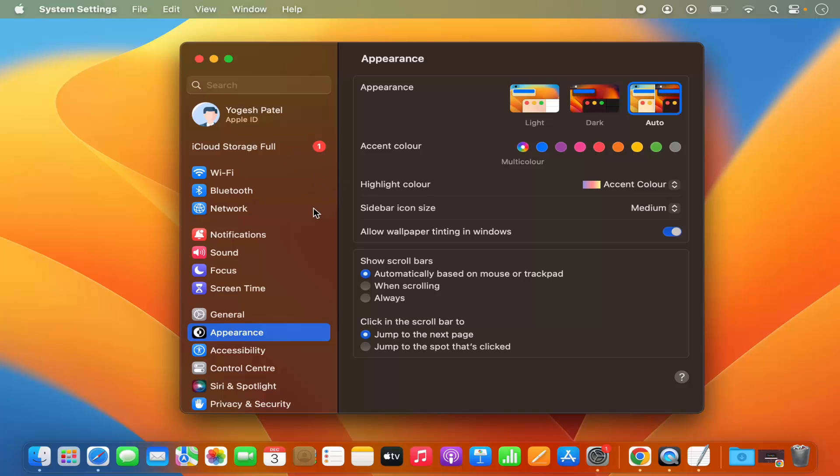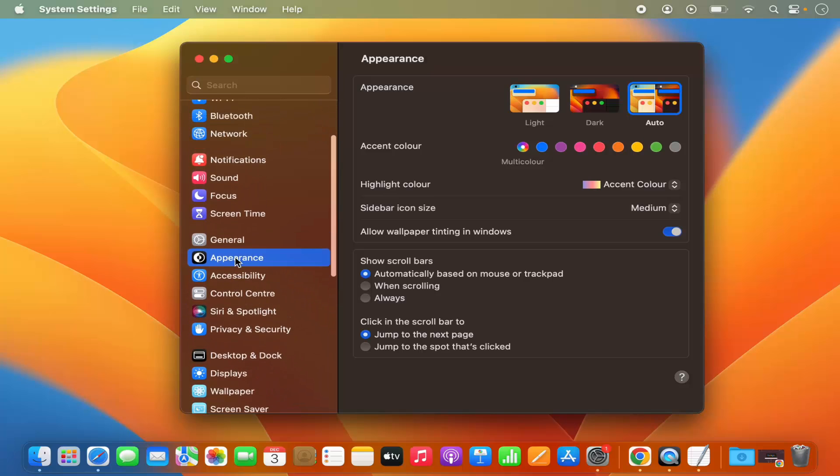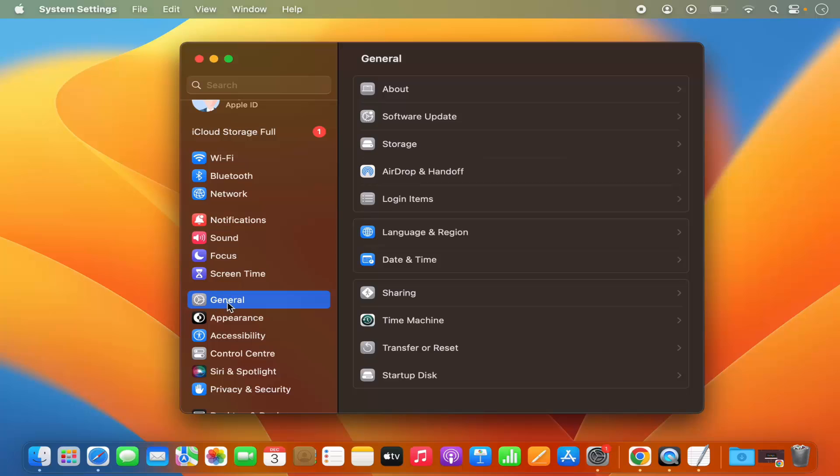Now in the left hand menu, select General. Then you will see this list on the right hand side.